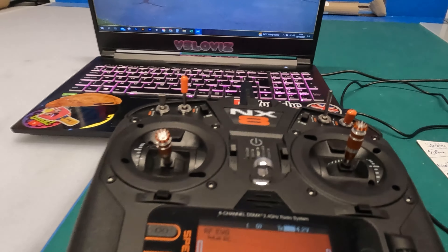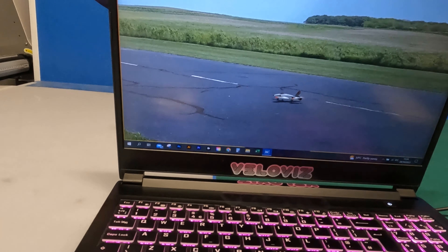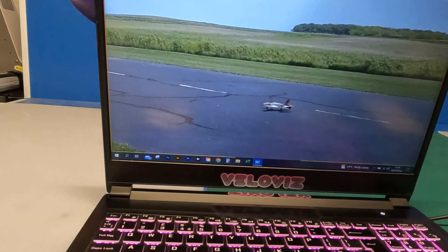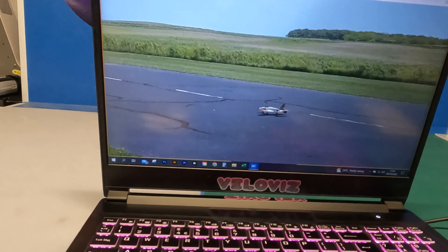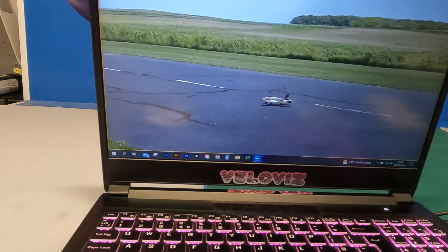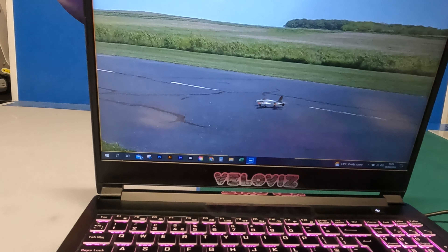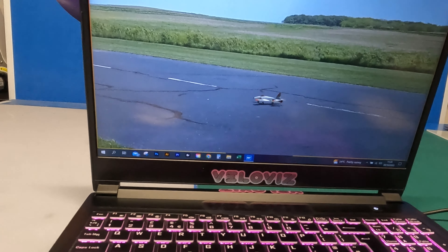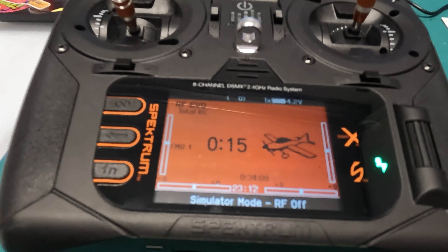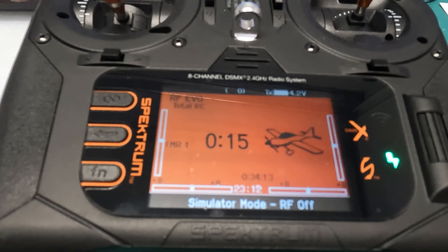It's worth pointing out that I only did a basic setup on the model. Before setting up dual rates and expo on the transmitter, you want to have the controller fully calibrated in RealFlight Evolution first, so it knows the full extent of each axis's travel and where the end points are. Once that's done, you can go back into the transmitter and add exponential and dual rate settings.